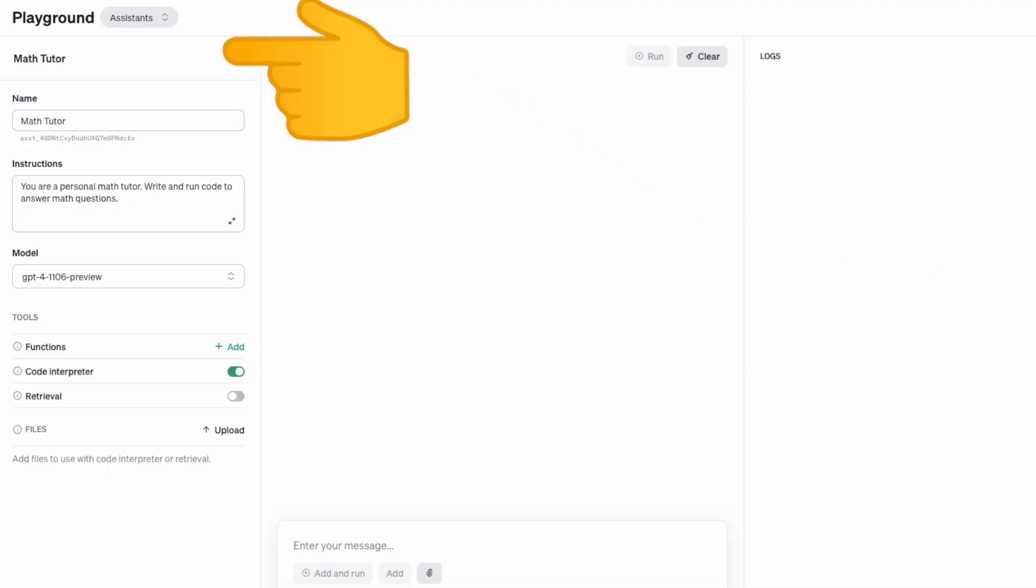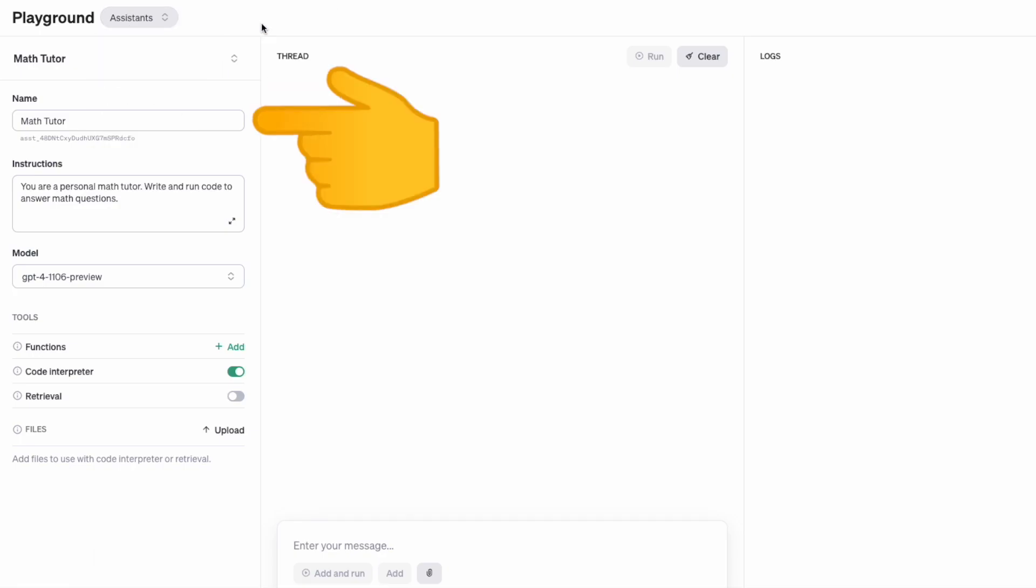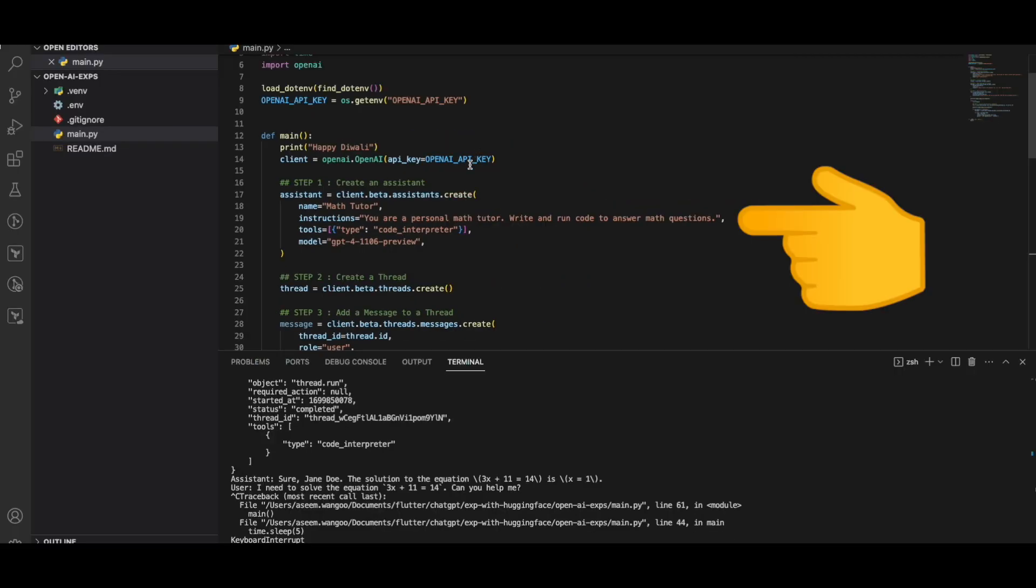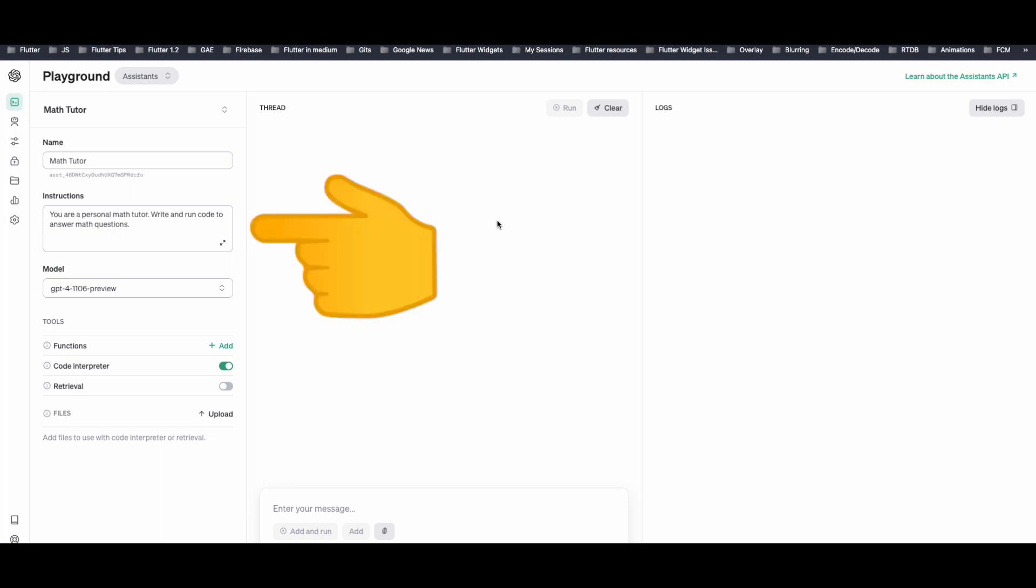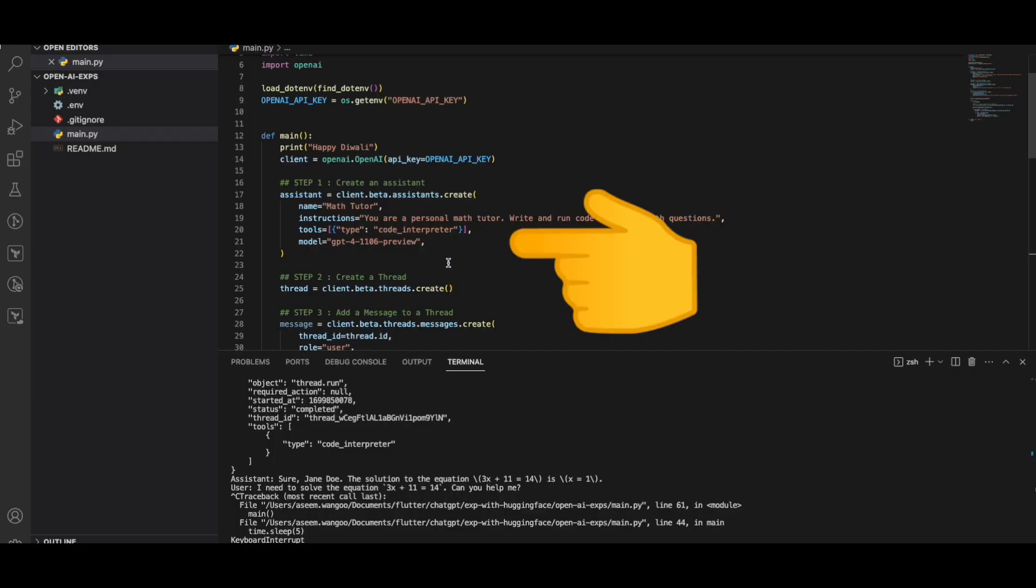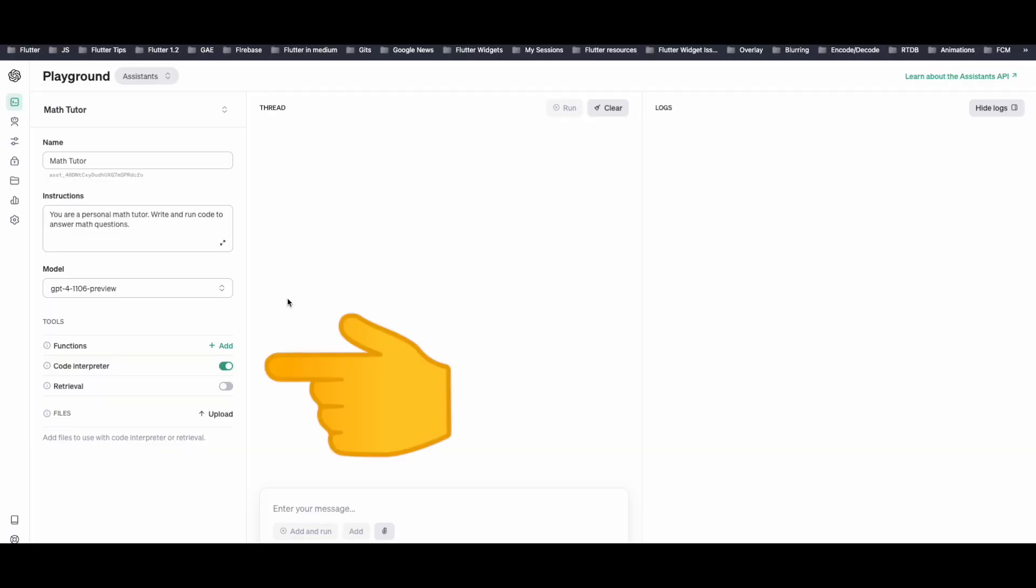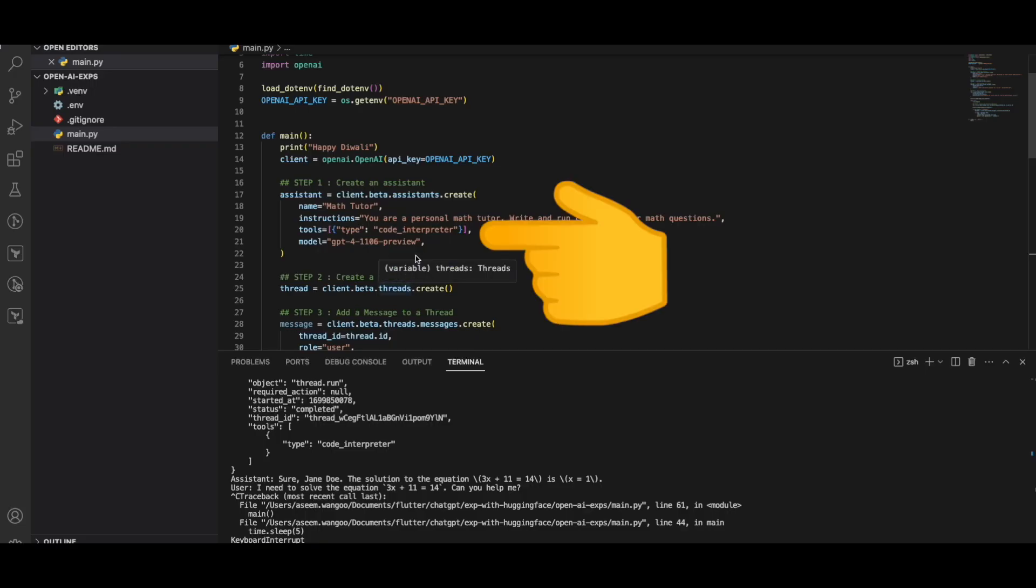OpenAI and go to assistants, we see our Math Tutor is here with the same name which we put in the script here. The instruction which we said about this can be viewed here. The model can be viewed here. And finally, you have the code interpreter enabled which we had put it here.